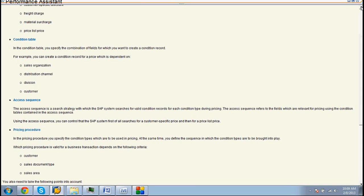Write what is the condition table. It helps in creating a condition record. For example, a table has the following fields: sales organization, distribution channel, division, and customer.